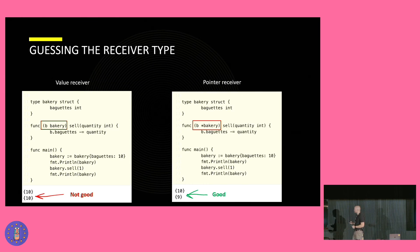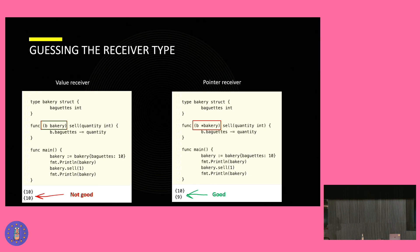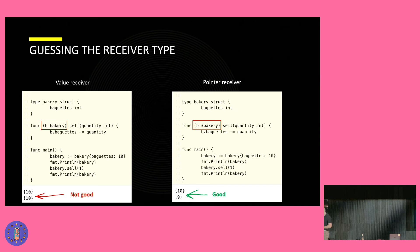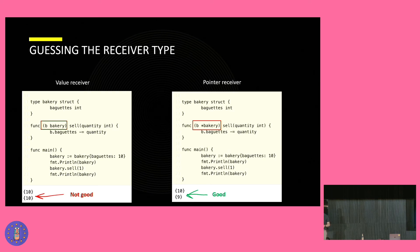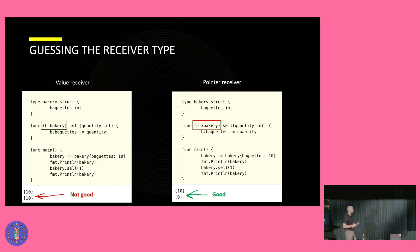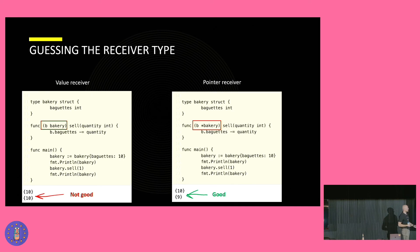Back to the question of when we should use what type of receiver. Again, we have here a little example. It was a very simple bakery struct having a baguette counter. Below it, we see the previous sell method. And let's look at the main method. We initialize here a bakery with a counter of 10 and try to reduce the counter by 1. When we look at the value receiver, we see that the result isn't changed. Why is that? Because we used a copy. And we passed a copy to the sell function. And we never changed the state of the bakery we created here. This is not expected and not good.